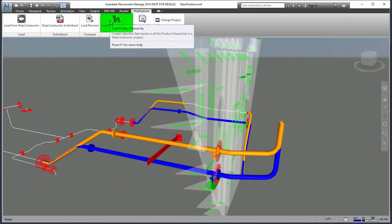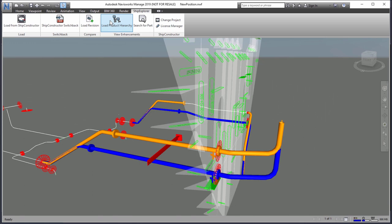Load the product hierarchies and create sets from the hierarchies for easy navigation.